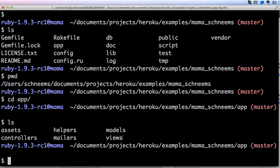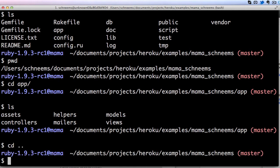If you wanted to go back up we could do change directory again, but the way that we indicate we want to go up a directory is by saying dot dot. So cd dot dot and now we have gone from app to the Mama Schneem's directory.